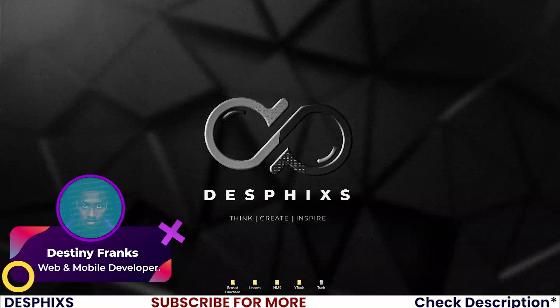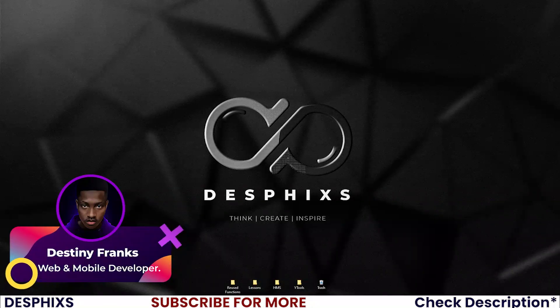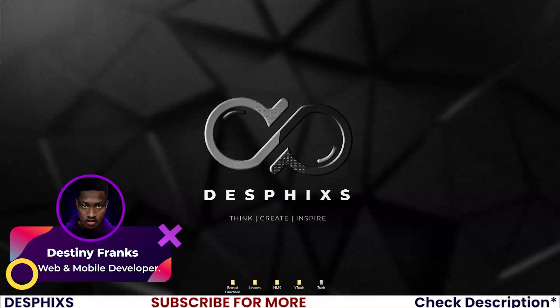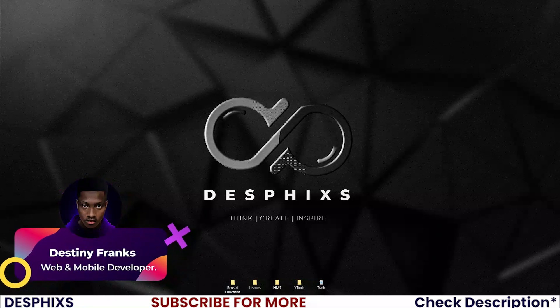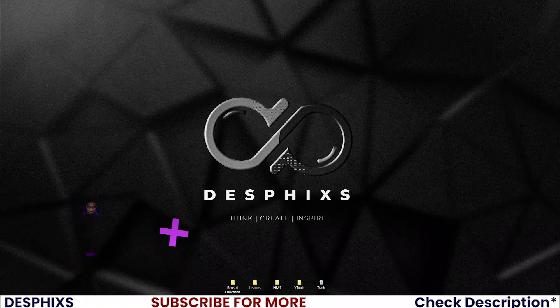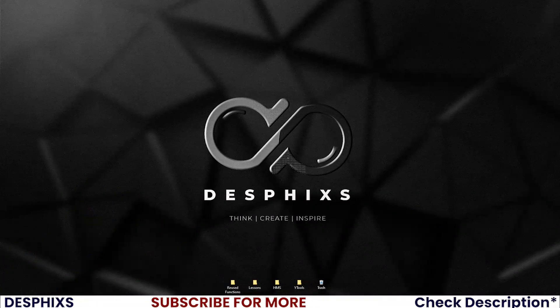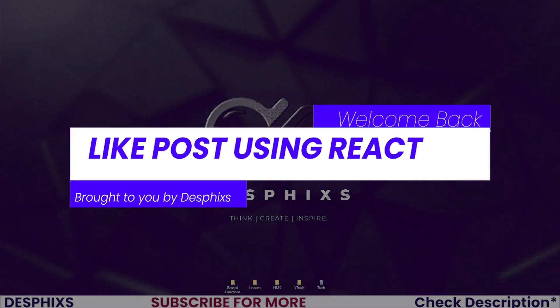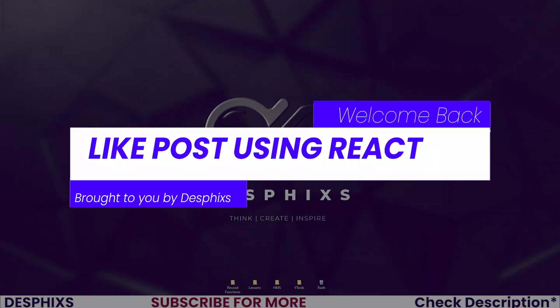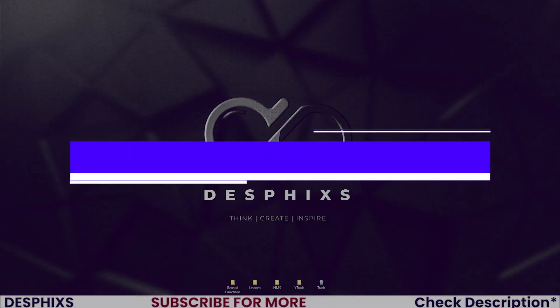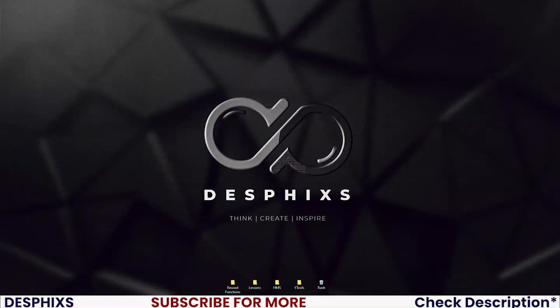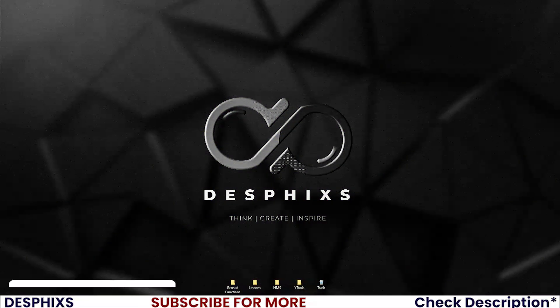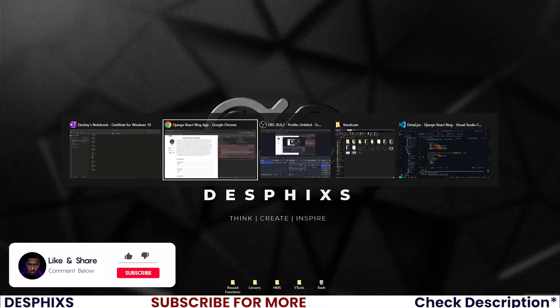Hello ladies and gentlemen, this is Destiny from Desphix and welcome back to yet another video in the blog series using Django and React.js. In this one we'll get started working with liking posts. Hopefully you will enjoy the video and learn something new, so let's get started.